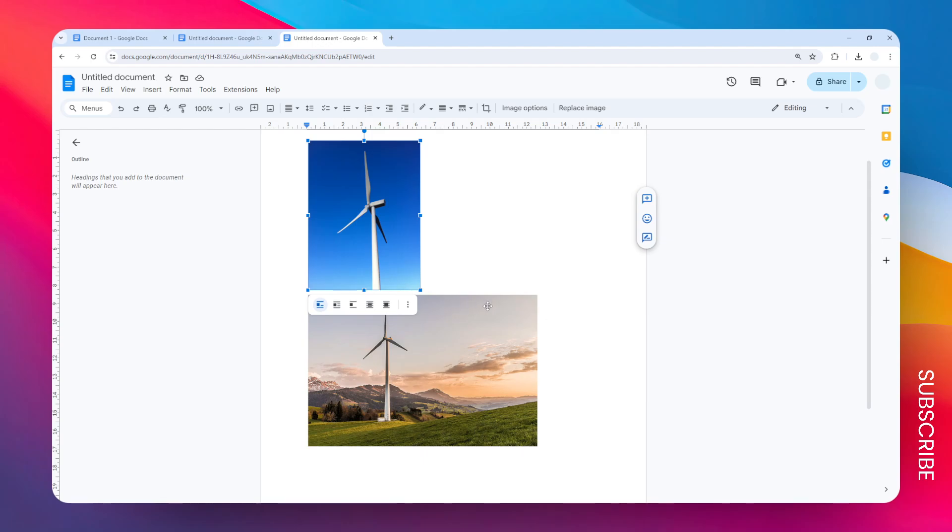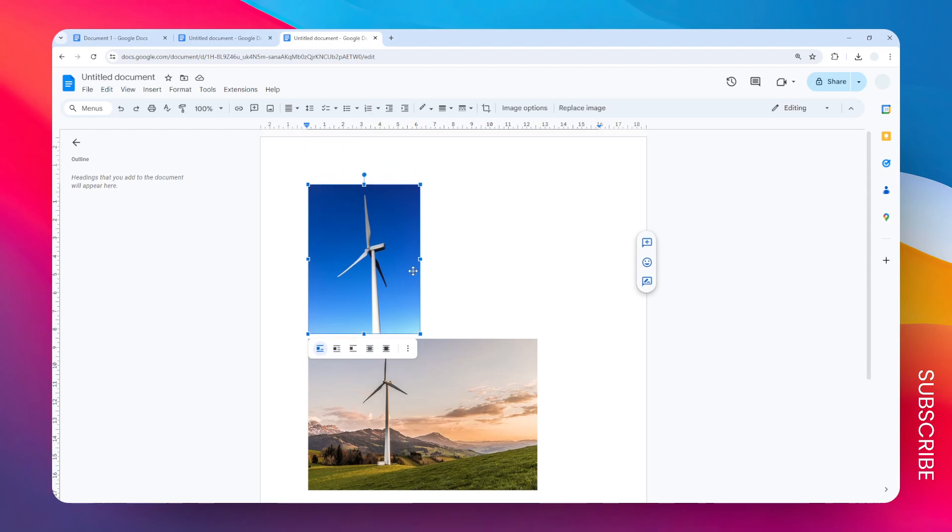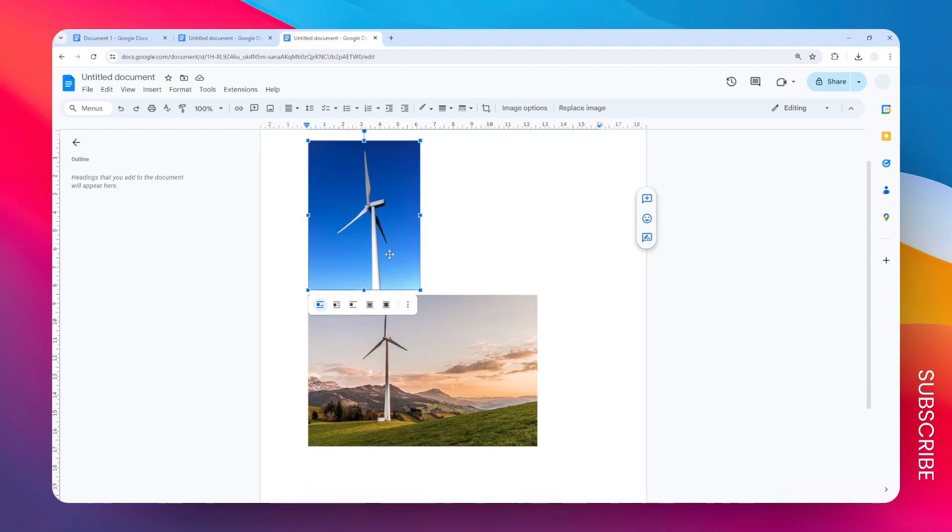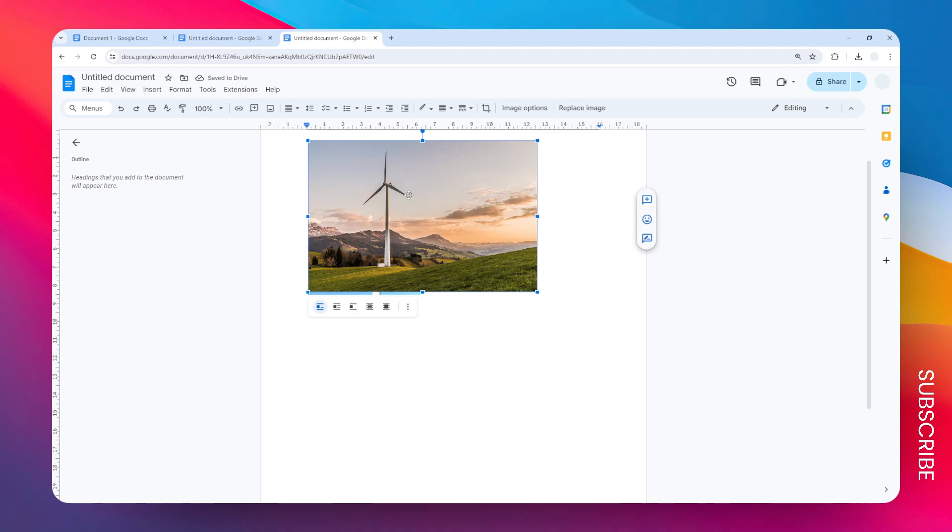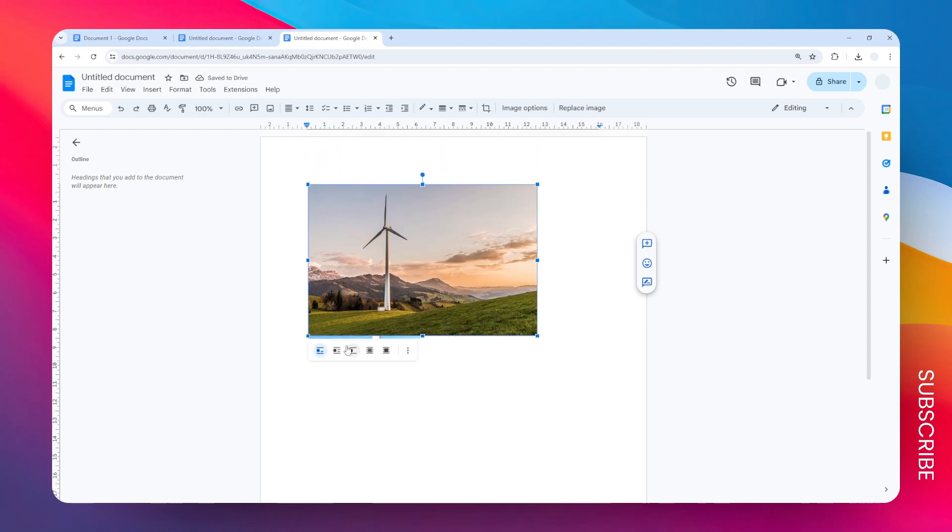You have to apply text wrapping for those two images. Okay, let's start with the first one. I'm going to apply behind text and then basically it will allow this image, the second image, to overlap the first image.